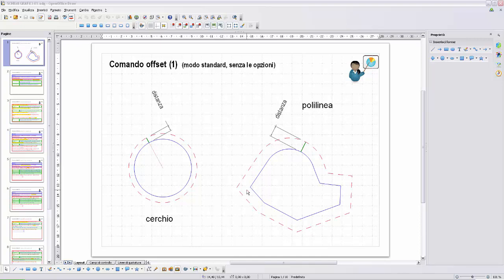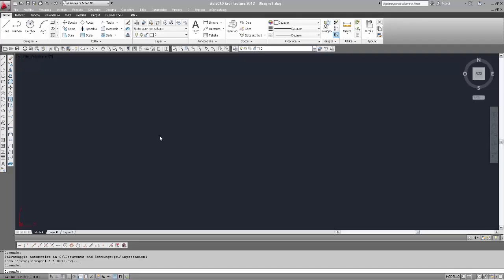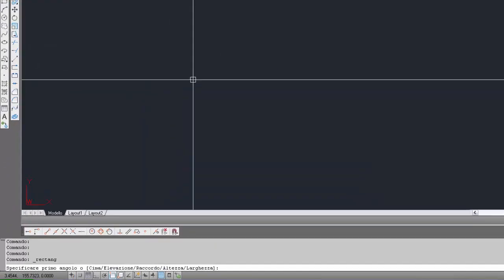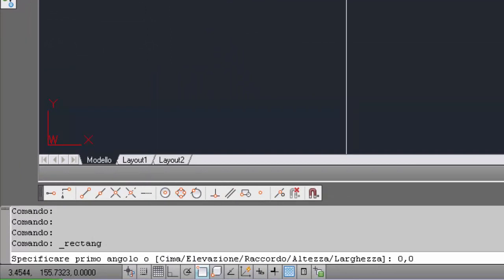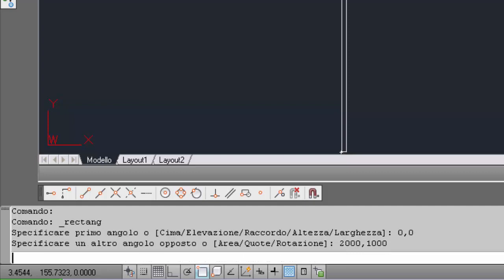Ora andiamo a vedere in AutoCAD come eseguire il comando OFFSET. Come prima operazione inseriamo un rettangolo dalla barra degli strumenti Disegna, selezioniamo lo strumento rettangolo, specifichiamo il primo angolo in coordinata assoluta 0,0, secondo angolo opposto 2000,1000, quindi x=2000, y=1000. Inseriamo il rettangolo con Invio.